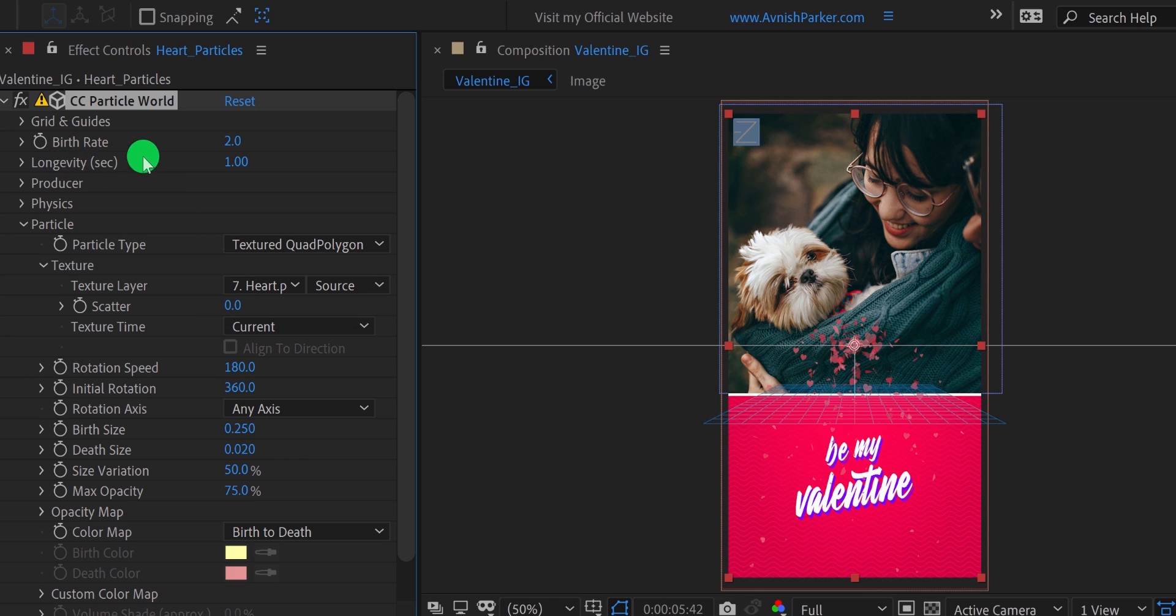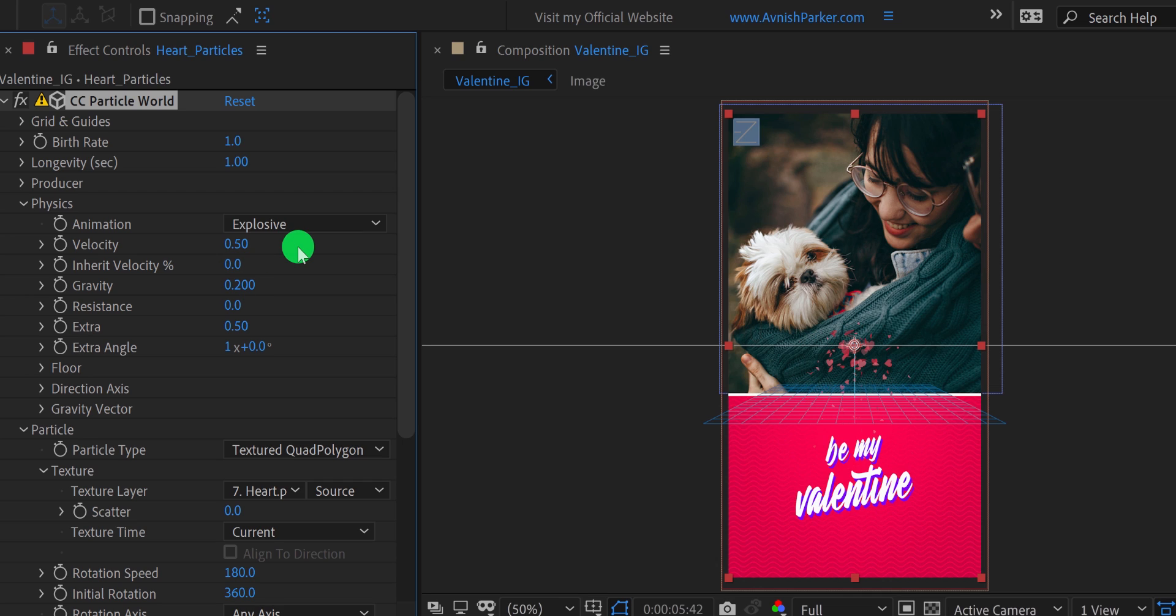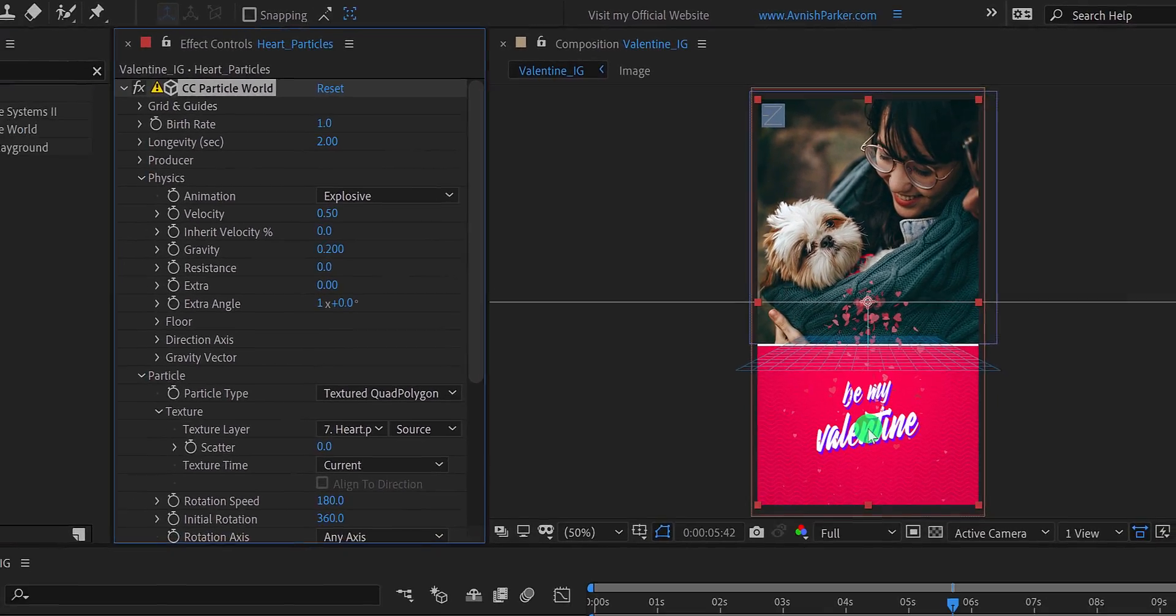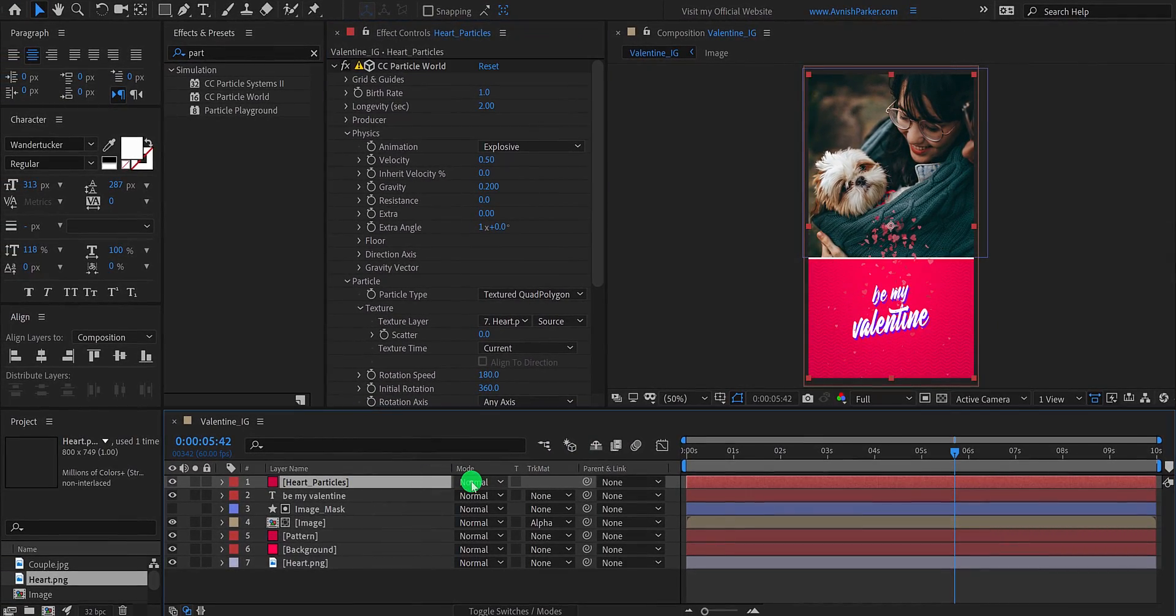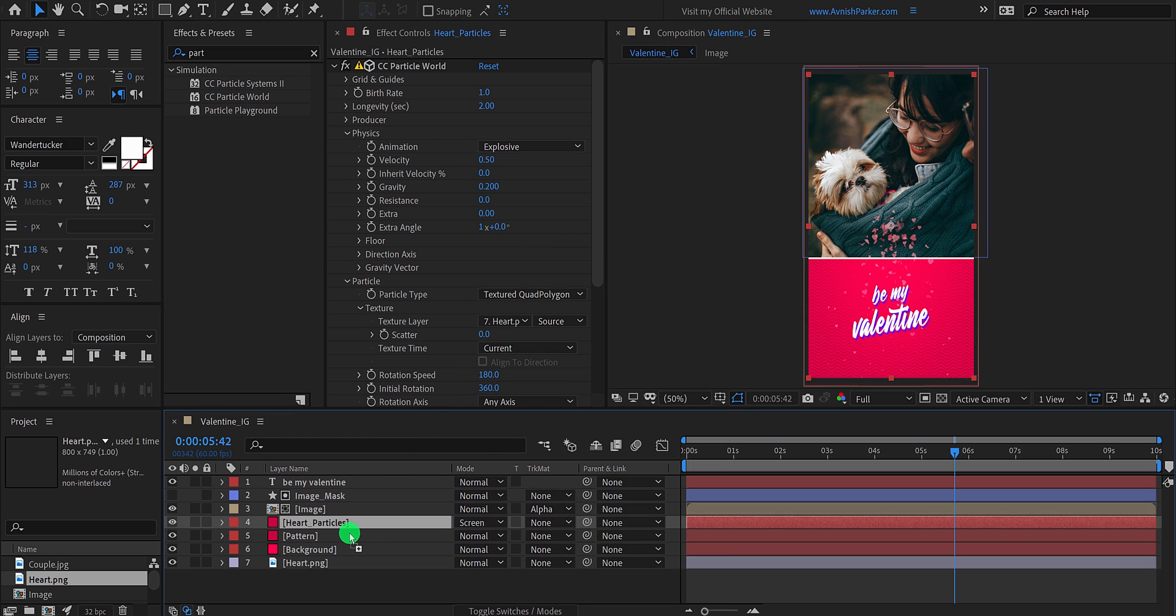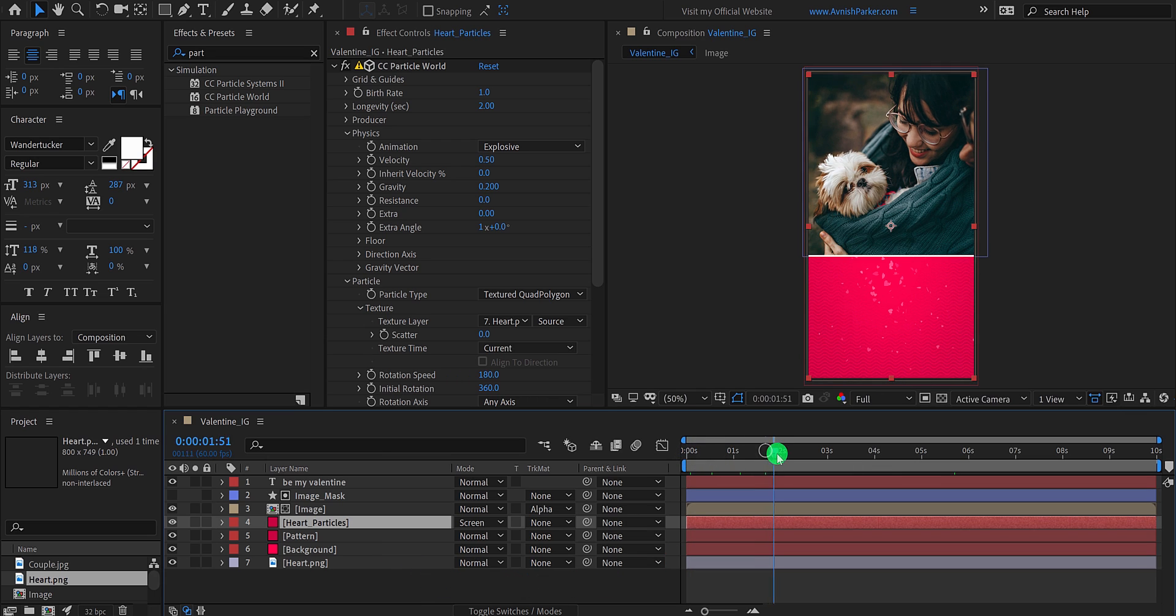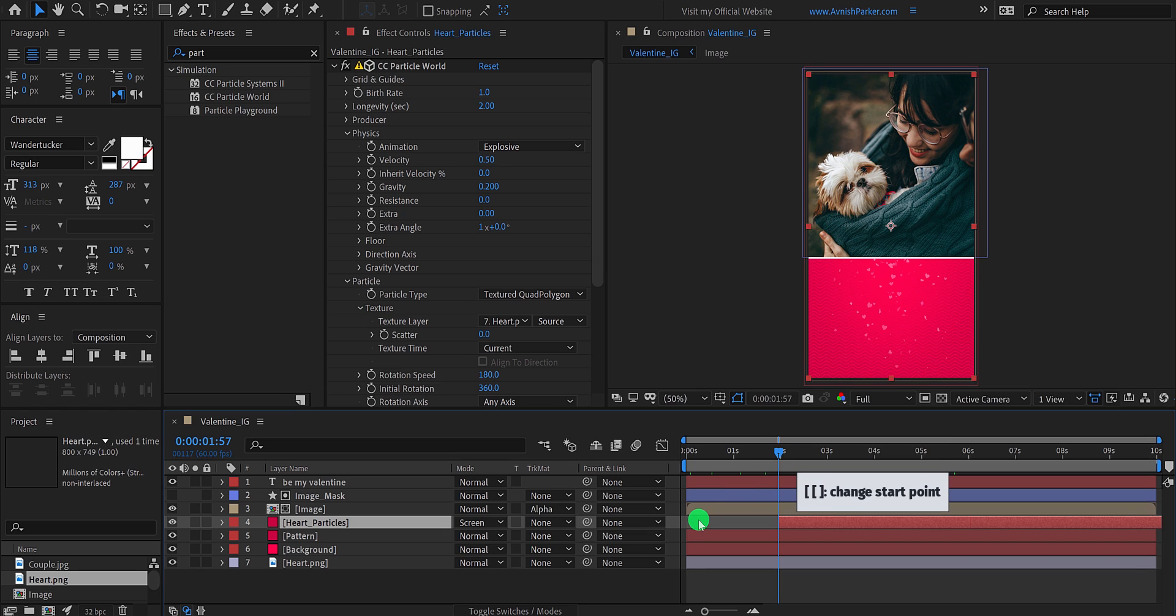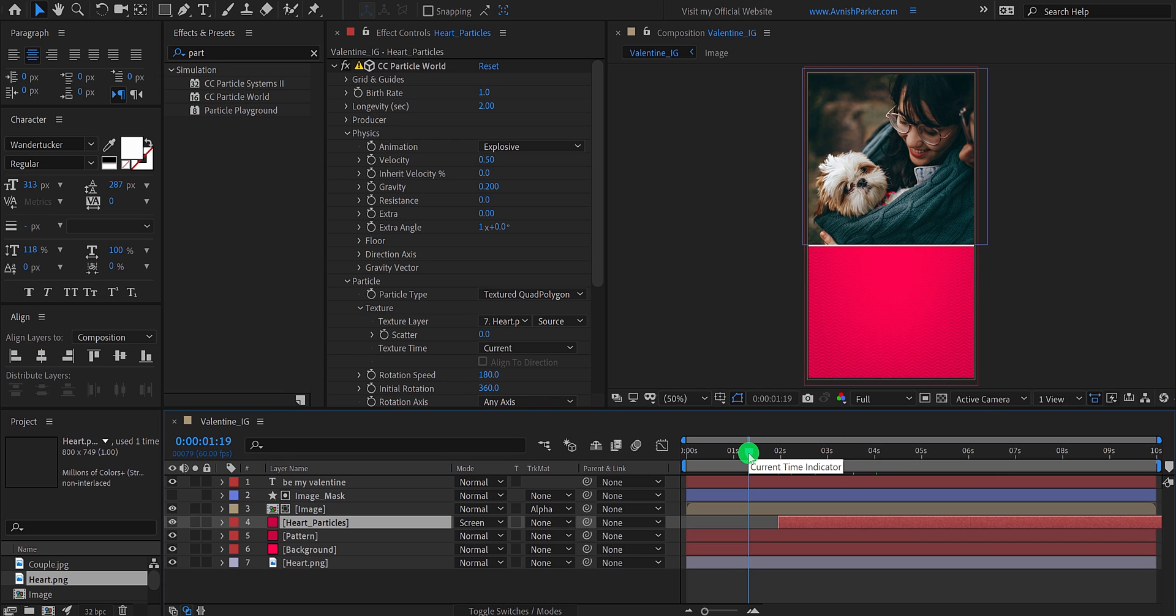Now change the death size to 0.02. As well as, change the birth rate to 1. It will decrease the value of the particles. Now open physics, and change the velocity value to 0.5. As well as the gravity value to 0.2. Now change the extra value to 0. And then change the longevity value to 2 seconds. Now go to the timeline, and change the blend mode of the heart particle layer to screen. And then grab it, and place it right below the image layer. Let's select the starting point of it. You are free to play with the particles setting, to match with your own idea. I am going to place the starting position of the particle layers to 1 second. You can do it easily, by pressing the square bracket key on your keyboard. Check the animation, and now we are done.